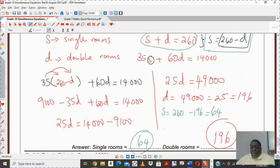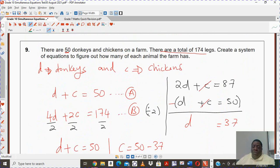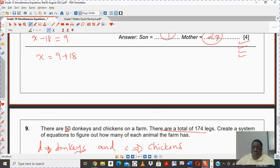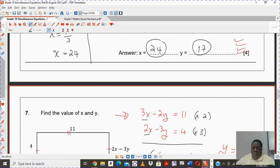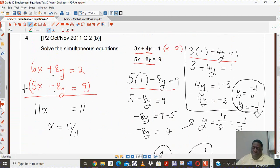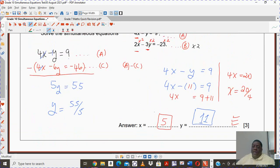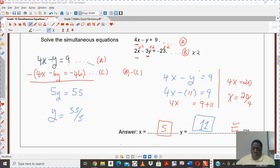I know it looks like I was rushing through this. You have the beauty of pausing the video and trying to work out these questions on your own. That is the crux of the matter of simultaneous equations — you should be able to use various methods and not just stick to one method. Do more exercises and you're going to get better at it. Excellent, good luck.